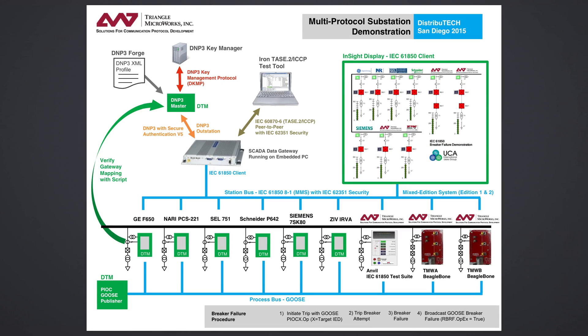Please view video number one, Demonstration Overview, and video number two, Demo Components, for a complete overview of the demo, as well as a description of each of the components and their roles.